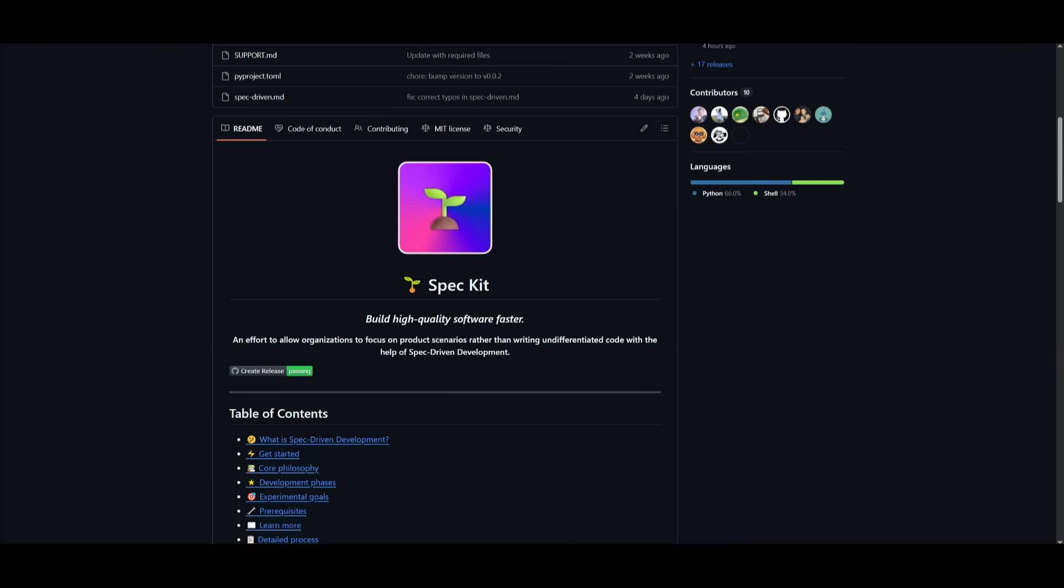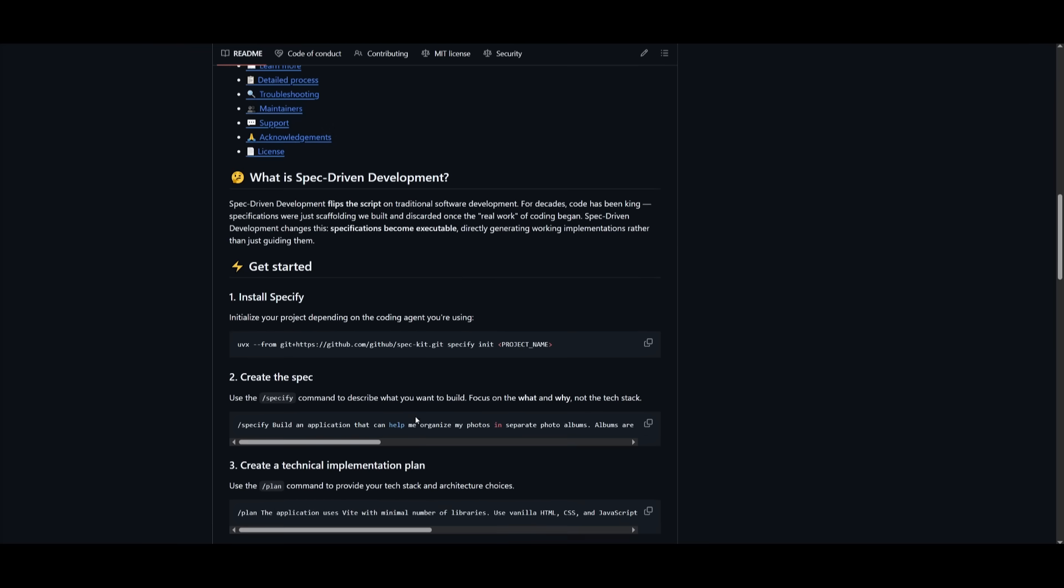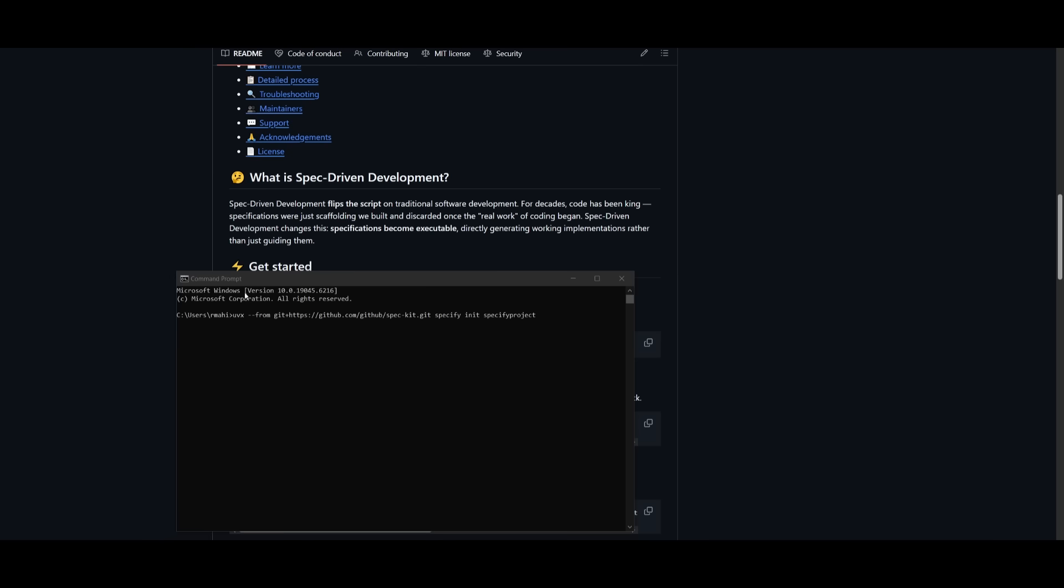To get started, it's really simple. Head over to the SpecKit toolkit on GitHub, which I'll link in the description. It's a CLI tool called Specify. You can initialize it to your project depending on your coding agent. If you're using something like CloudCode, you can initialize it with this command. Simply copy this portion and paste in your project name.